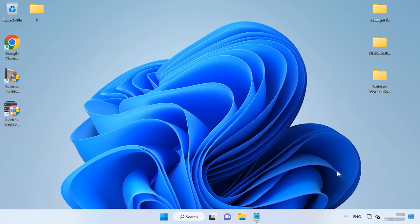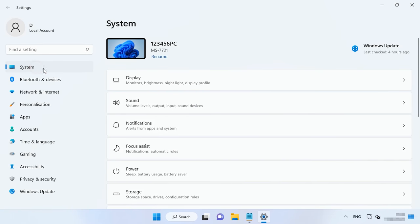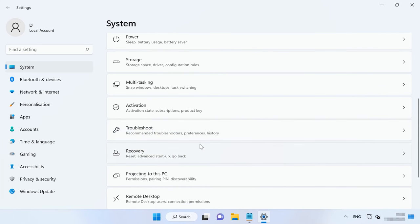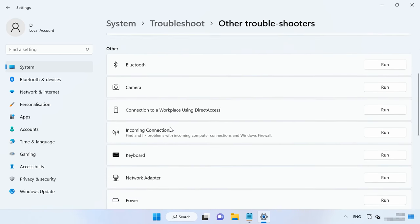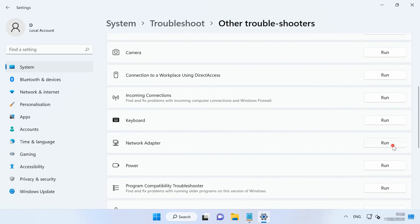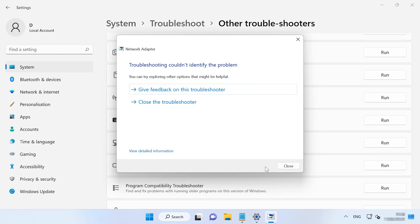The next method to try if you want to get rid of this error is to run the network troubleshooter. Since the error description says there is a network problem, run the corresponding troubleshooter. To start it, open Settings, System, Troubleshoot, Other troubleshooters. Find Network adapter on this list and click Run. Choose an adapter for diagnostics and click Next. Wait until the network is checked. The utility will show you the list of identified issues. Depending on the results, click to apply the fix or close the troubleshooter.